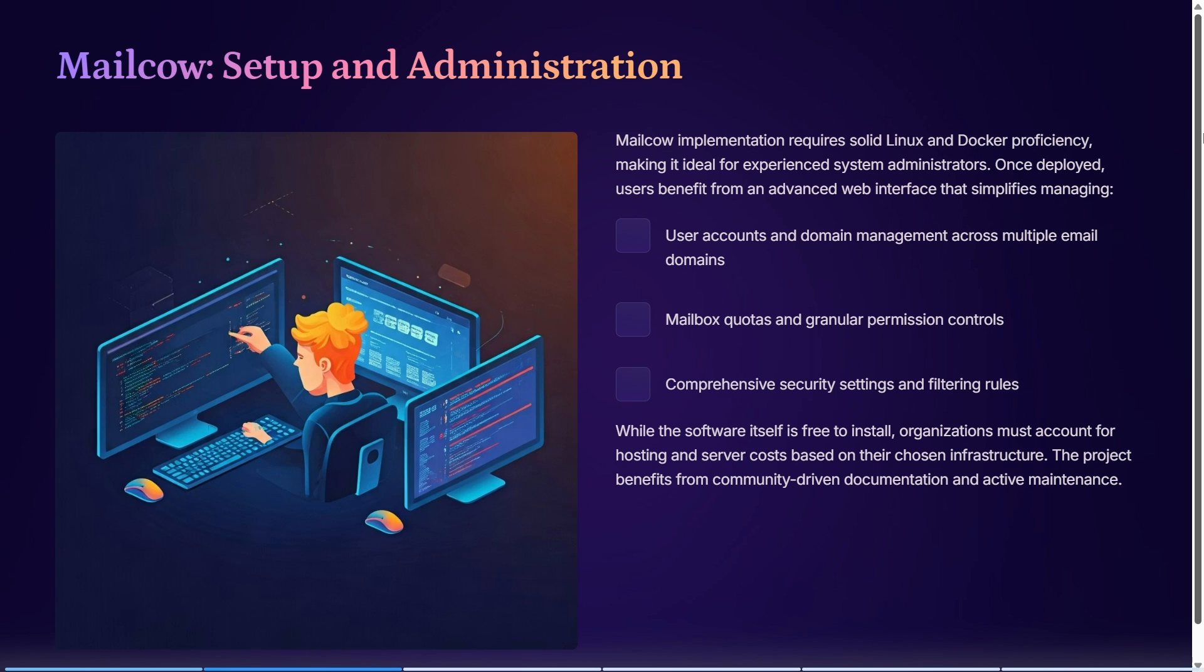Some other features include user account and domain management capable of handling multiple email domains. Mailbox quotas and granular permission controls are fantastic, helping you distribute permissions effectively. It also has comprehensive security settings and filtering rules.